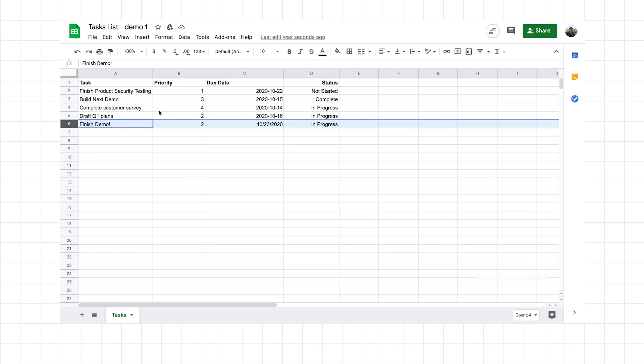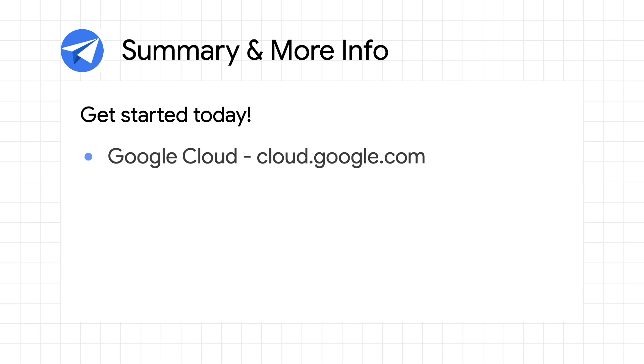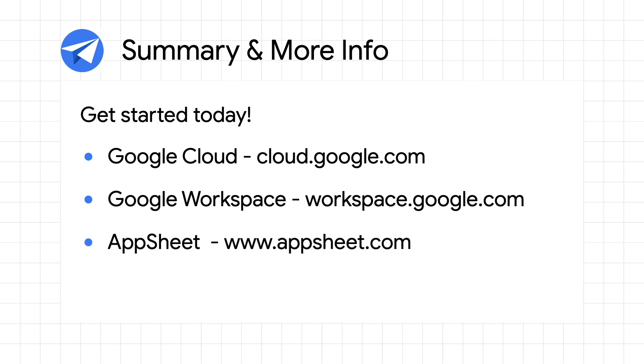So as you can see, in just a few minutes, I was able to create a functioning modern web application based off of a Google Sheet, all without code. So for more information on AppSheet, Google Cloud, and Google Workspace, check out the links in the description below. And for more videos like this, make sure you subscribe so you don't miss out. Thanks for watching.